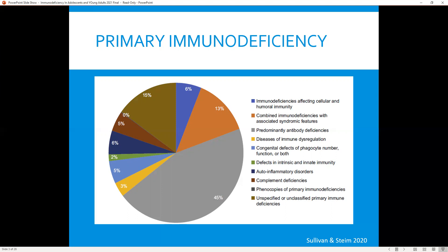Initial studies reported that the male-to-female ratio for patients affected by primary immunodeficiency was 2-to-1 to 1.4-to-1, but that ratio in the more recent cohort from the United States was closer to 1-to-1. This may reflect the changing genetic patterns of more novel autosomal recessive disease states that we've discovered in recent years.